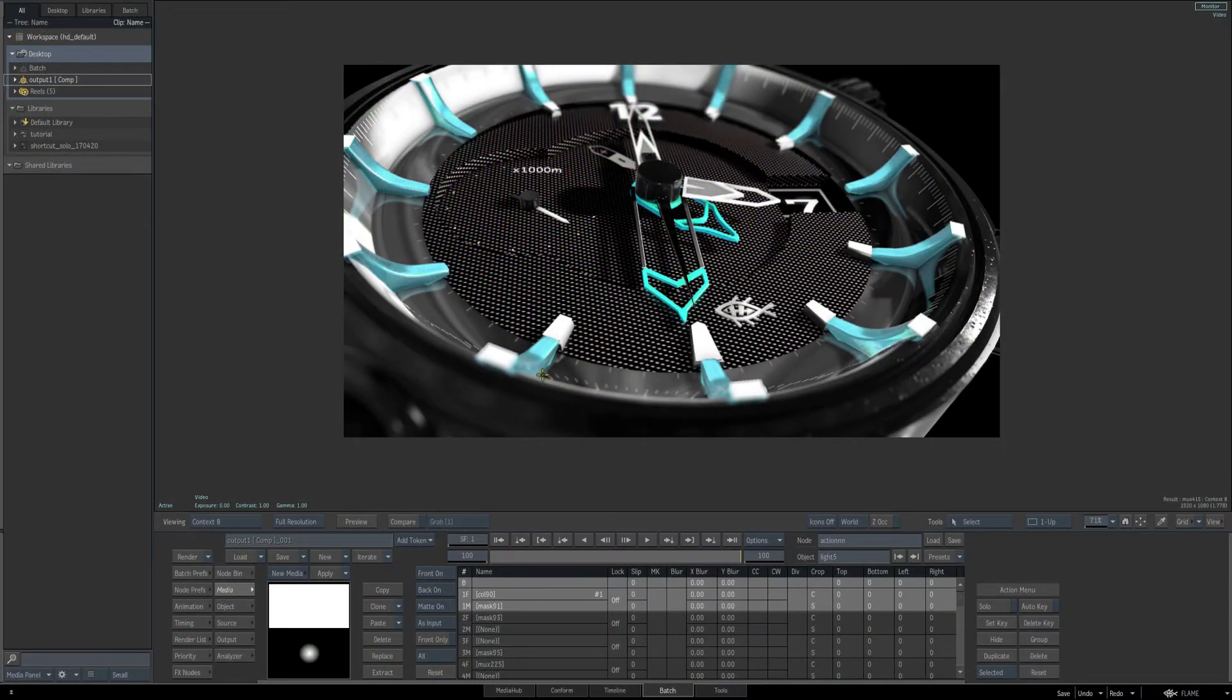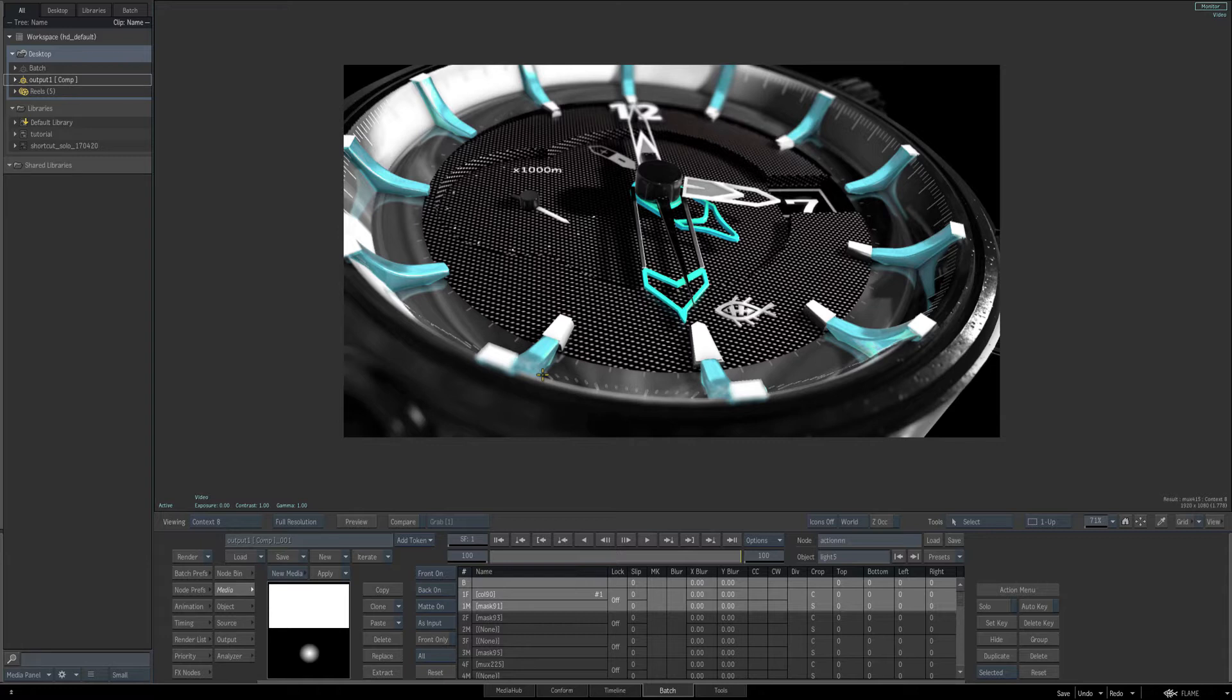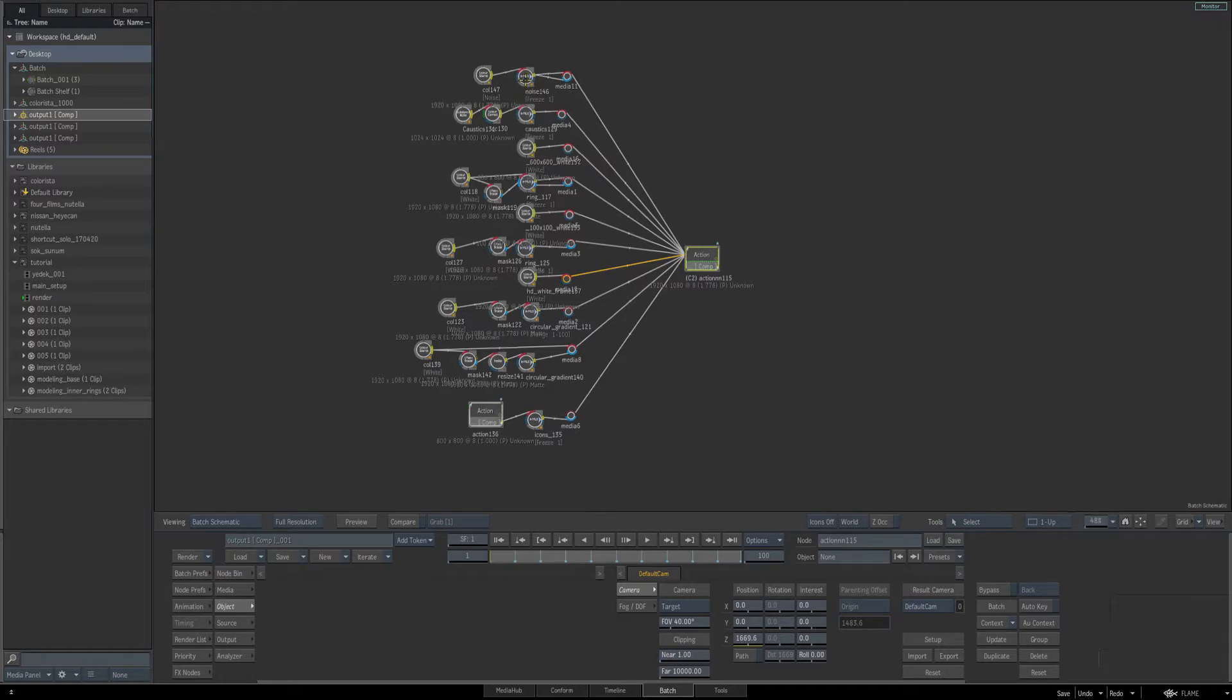This is our final video of this training series, and in this video we're going to focus on how everything was placed into a single action setup. But we're also going to talk about some of the workflow tips as to how to work more efficiently when you're working with geometry, such as this watch that was modeled 100% inside of Flame. First of all, we see there is our batch schematic with an action node and several different layers with different inputs that were used to create and model and create the effect of the end result.